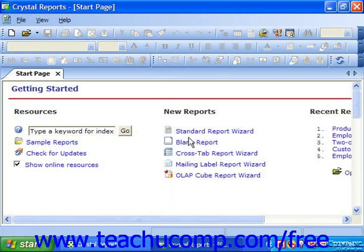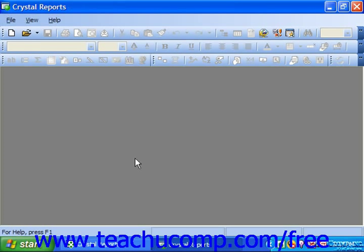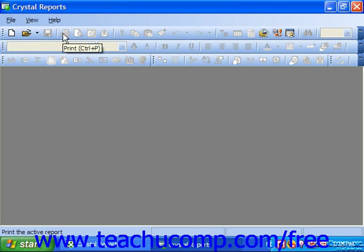The application window is the window that is shown when there are no open reports currently displayed in the program. Notice that most of the menu commands are not accessible, and that the majority of the buttons displayed in the toolbars will appear grayed out or unavailable for selection. In order to see how the environment changes when a report is opened, you will need to create a report. Note that each report that you create will be displayed in its own report window inside of the application window.